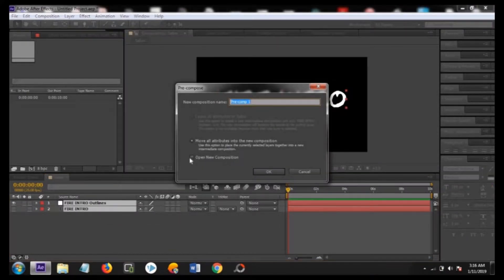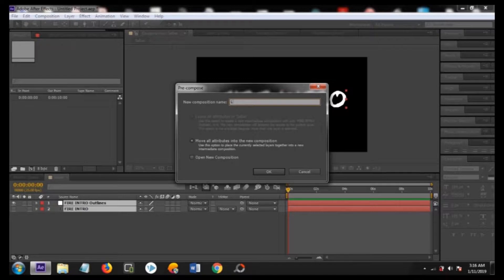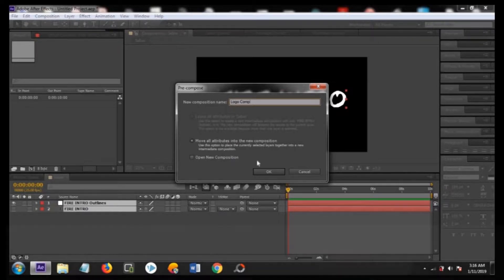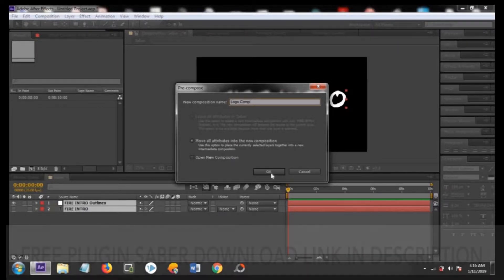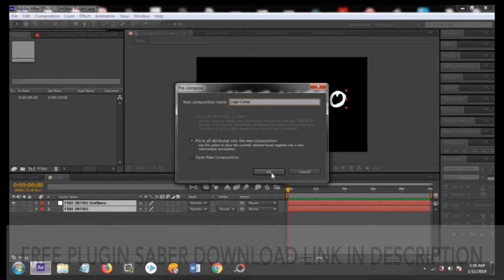You can pre-compose it and make sure it is move all attributes to the new composition, name it as logo comp and press ok.